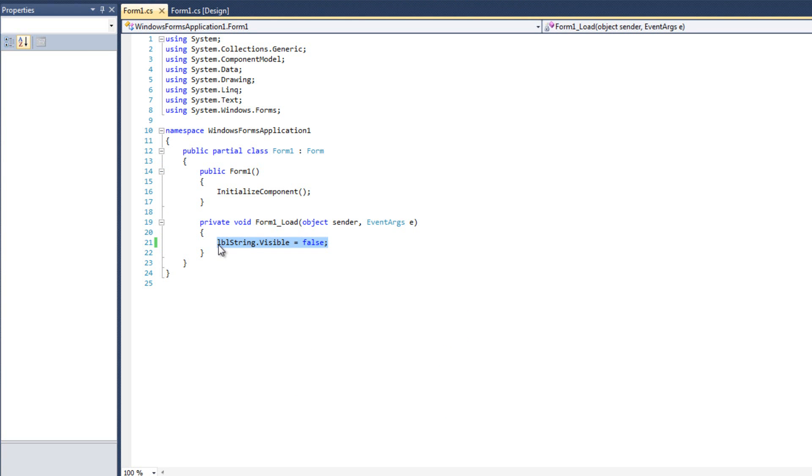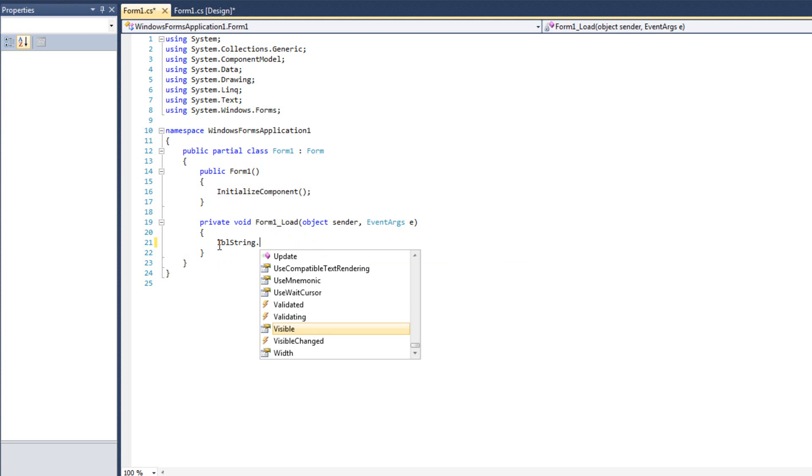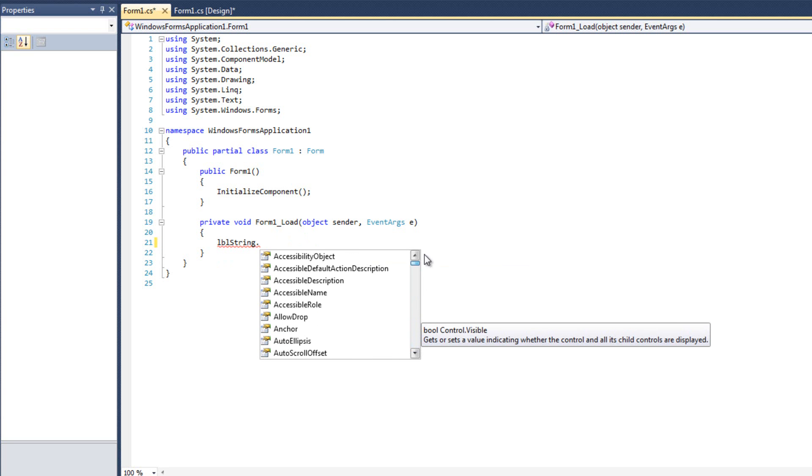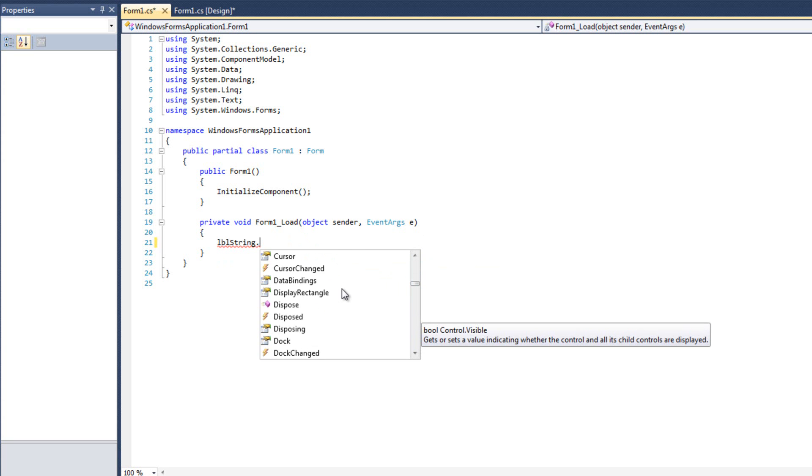Let me stop this here. Another easy way to know what stuff you can do is, if I do, LBL string dot, and this is all the stuff I can do with the label. There's a lot of stuff. There's a lot of stuff we can do here. Most of it will never touch.